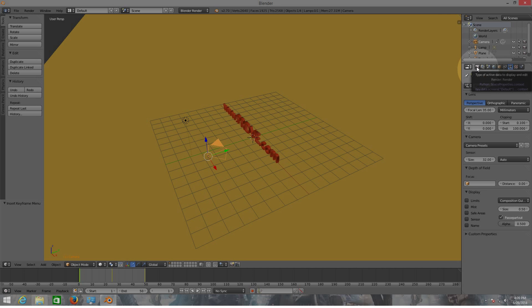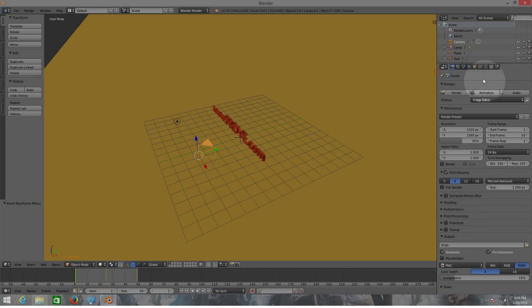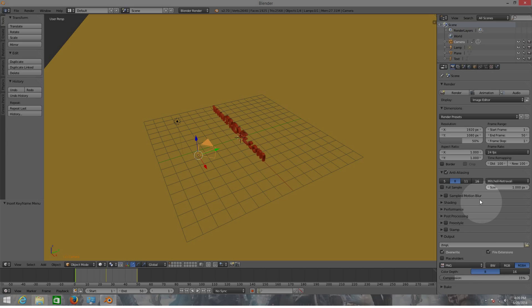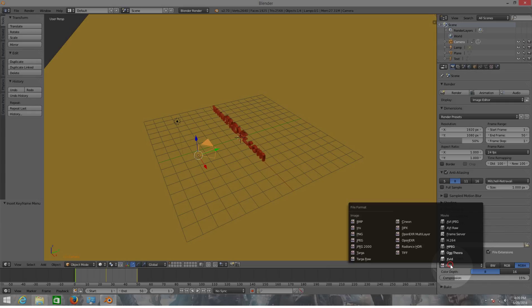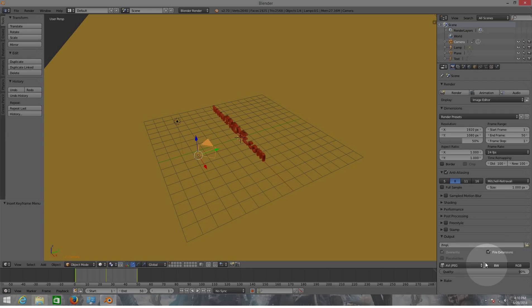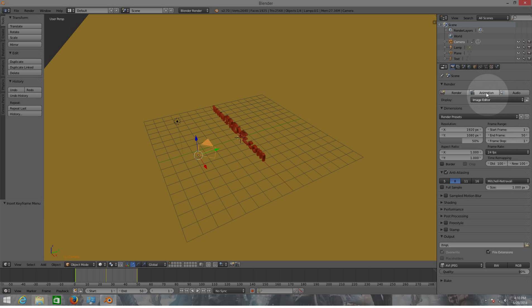Now we need to export this. For that, go to your scene properties here on the right. You're going to be rendering as an animation, but before that you need to choose which type of file you're going to export - whether it's a graphic file or a movie file. Under Output, choose which movie file extension you're going to use. I'm going to use AVI JPEG. You can also choose which folder to export the file to - I'm going to leave it in the temp folder on the C drive. Now I'm going to click on Animation to export the file as an AVI file.